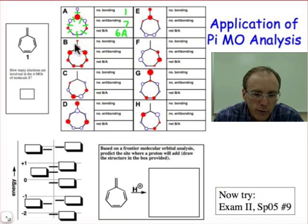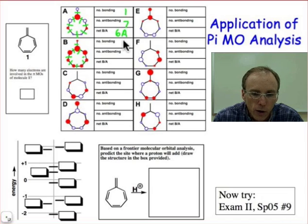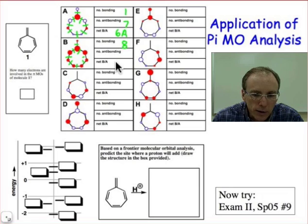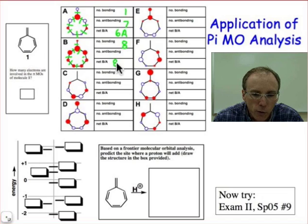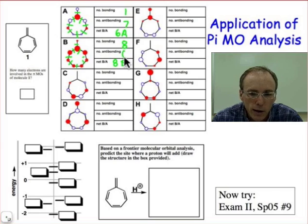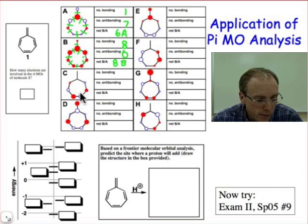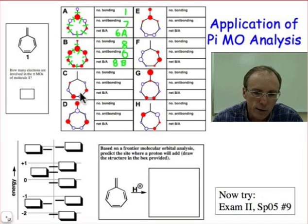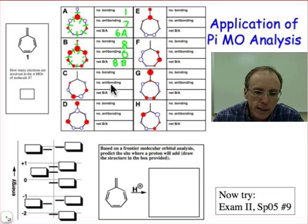In orbital B, we have a total of 8 interactions and they're all bonding. So orbital B looks to be the most energetically stable because every one of those interactions is a favorable bonding interaction — zero antibonding interactions.